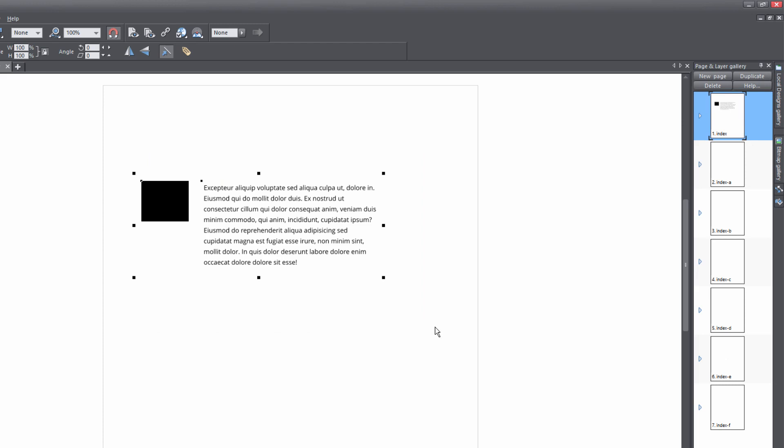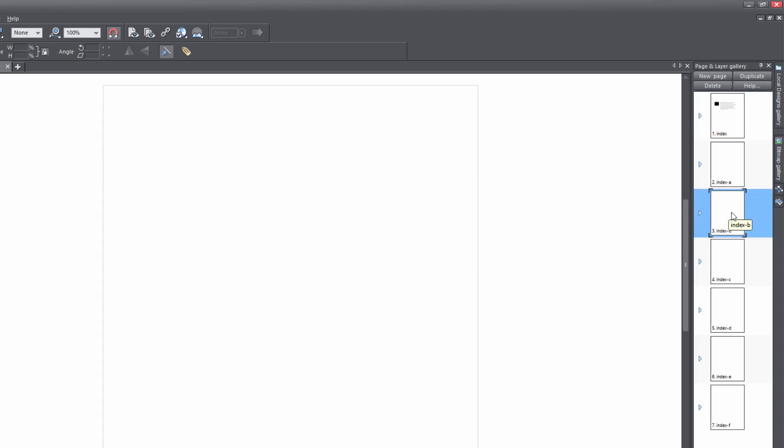So for example, let's say that I wanted to paste these objects on different pages within our website. We need to go to the page and layer gallery and select the pages that we want to paste it to. For example, if I wanted to paste it to page three, I would left click on page three. And then if I wanted to paste it to other pages in addition to just that page, I would hold down the Control key. So let's select page five and page seven.